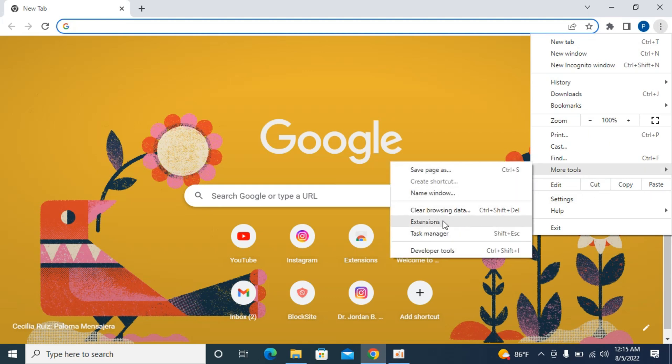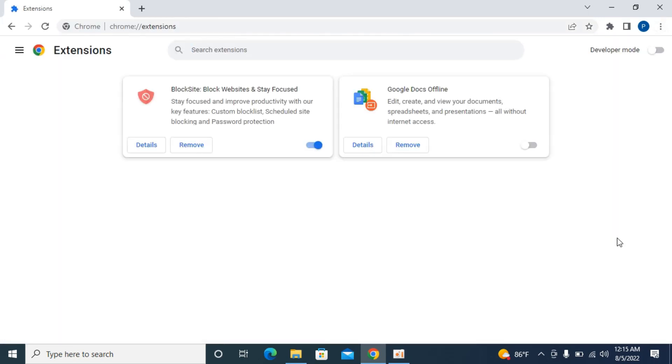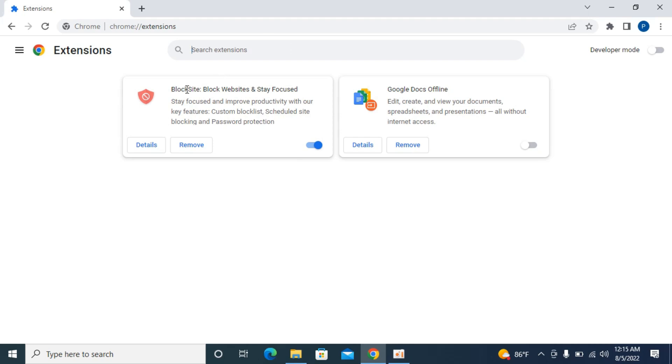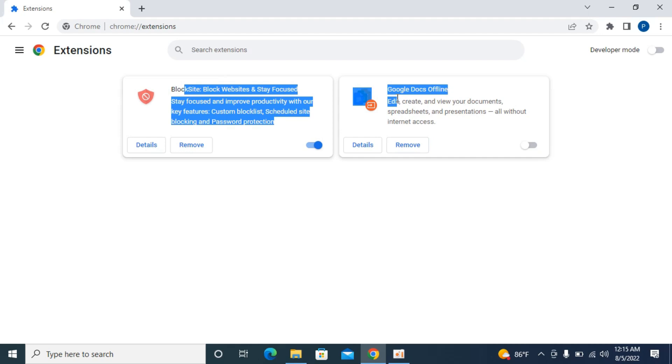Now here you need to go to extensions. Once extensions are open, you need to see if there might be an extension that might be causing this redirect or random website opening or popups. You need to check out which extension you do not want.